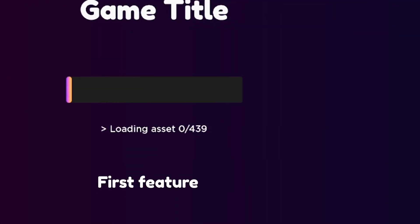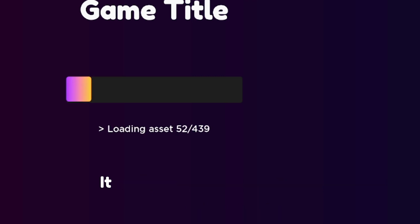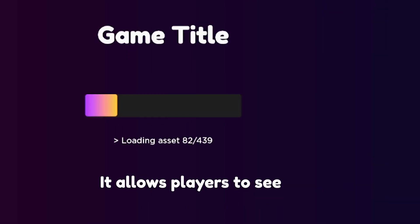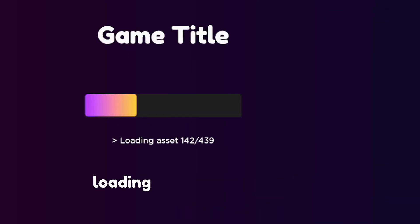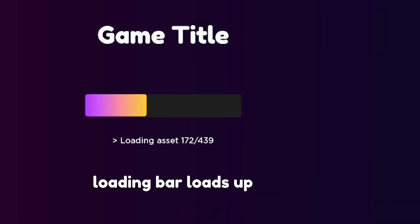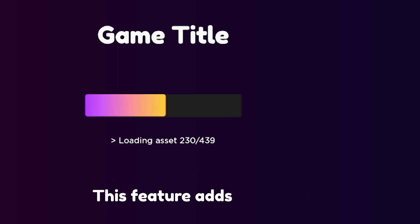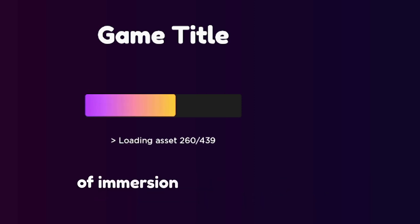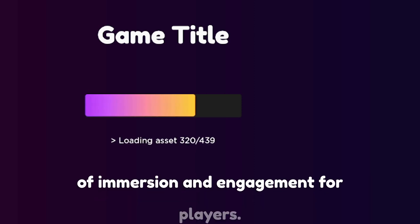The first feature of my system is an animated loading bar. It allows players to see the animated loading bar load up and then close. This feature adds a new layer of immersion and engagement for players.